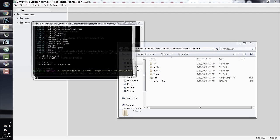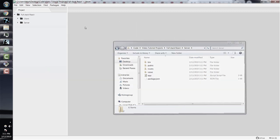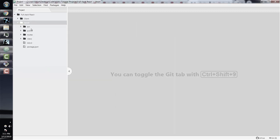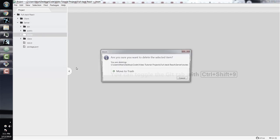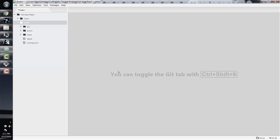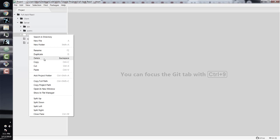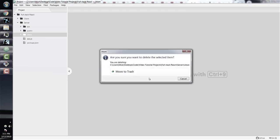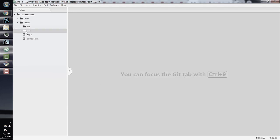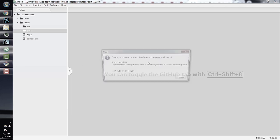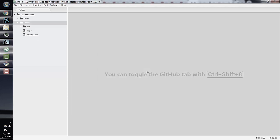For the sake of simplicity, let's delete some unnecessary folders in our server directory. First, we can delete the routes folder — we'll use routes later in more complex setups, but for now we don't need any. We also don't need the public folder, which holds static assets such as CSS and images. And since we're using React as our front-end, we don't need anything in the views folder either.